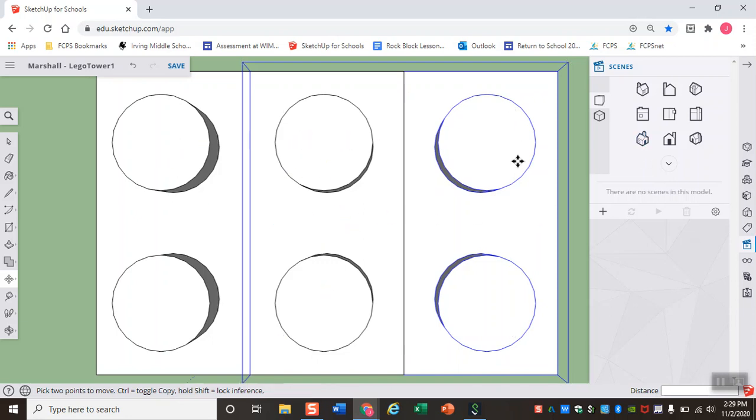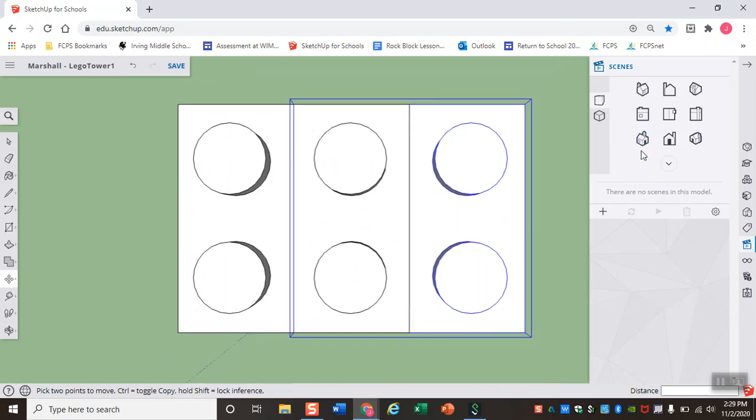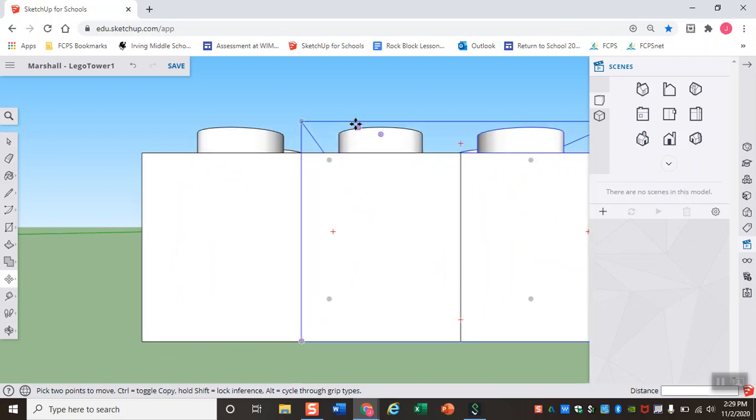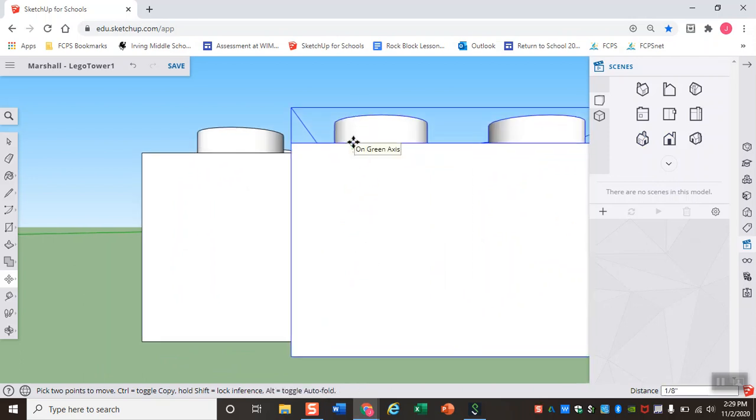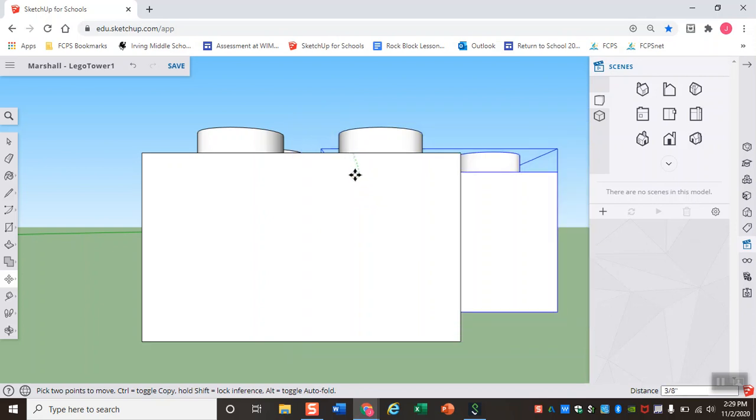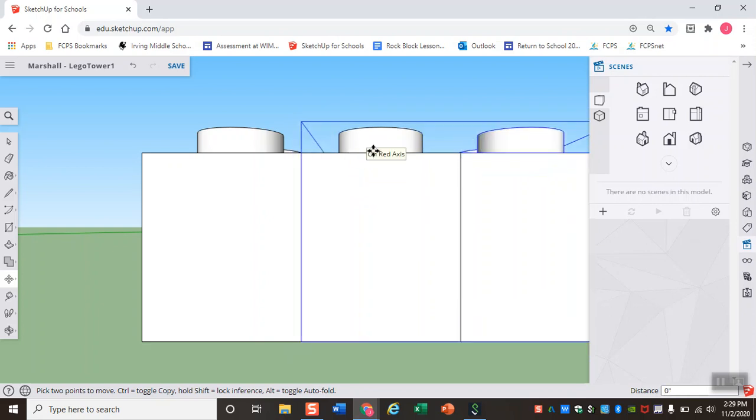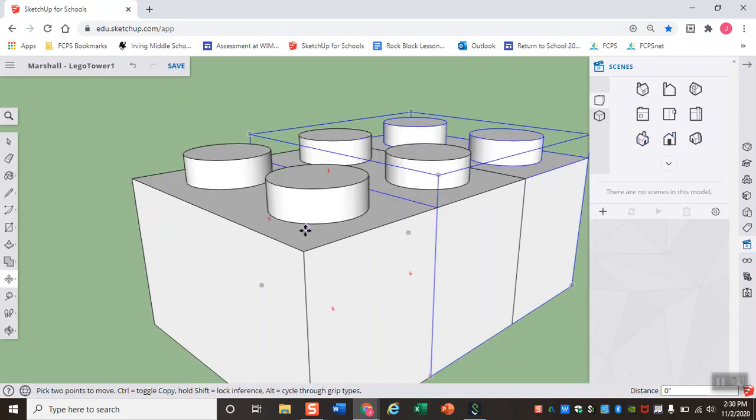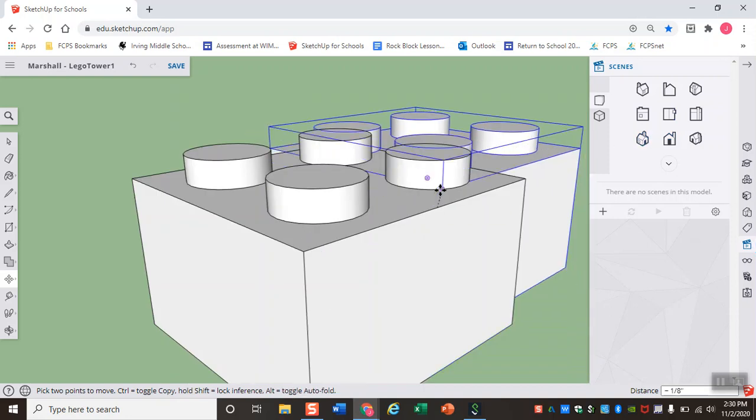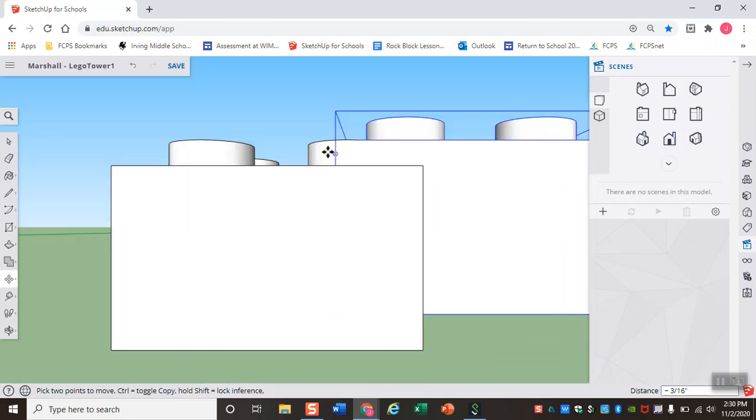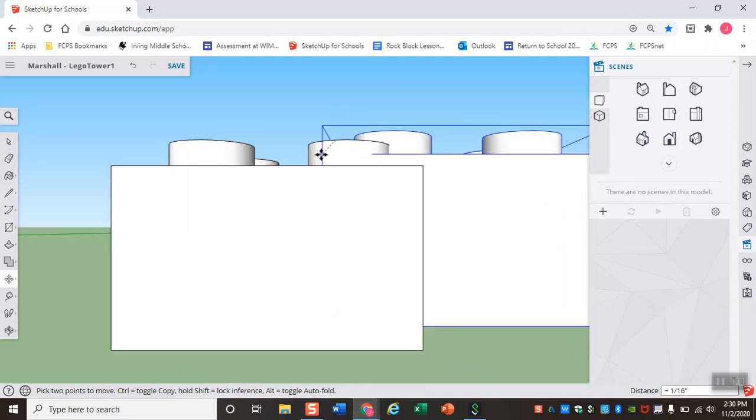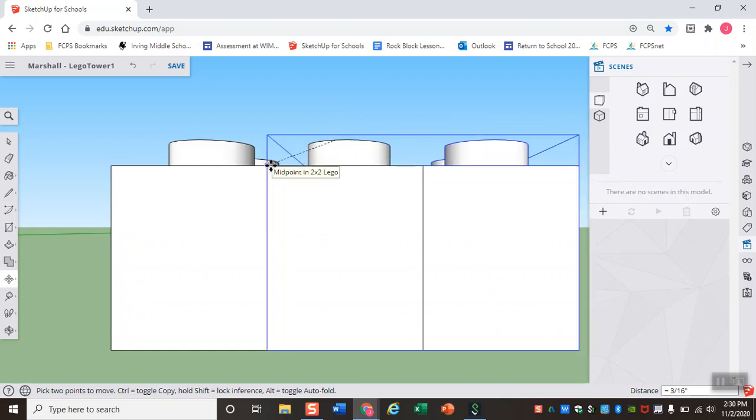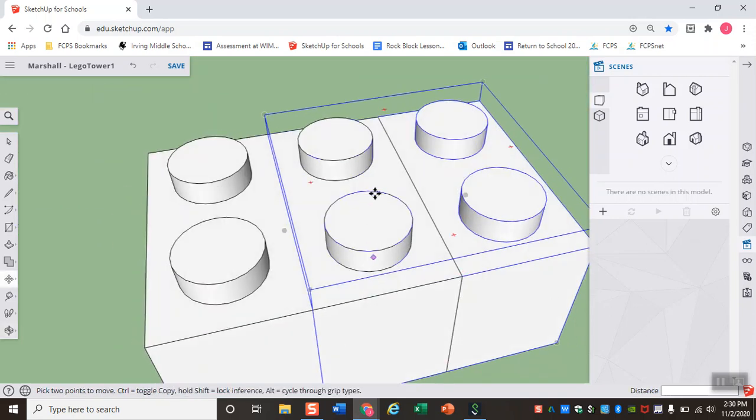I'm also going to view it from the front view just to make sure that one LEGO isn't higher than the other. When they're doing this, they might have one LEGO that's higher up and you'll be able to see that more from this perspective versus just the top perspective. So it is important to check from different angles to make sure that everything is actually lined up the way you want it.